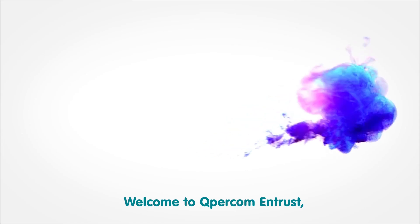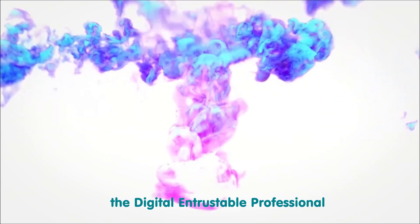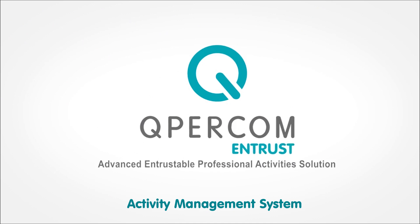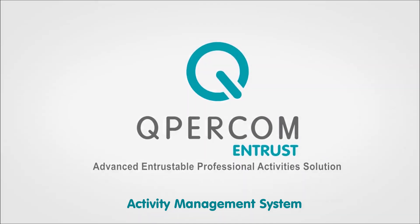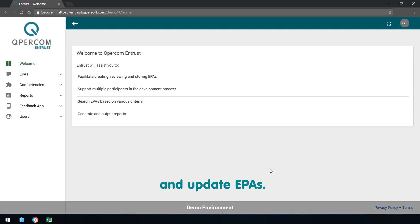Welcome to Cupercom Entrust, the digital, entrustable professional activity management system. Entrust allows you to create, store, review and update EPAs.